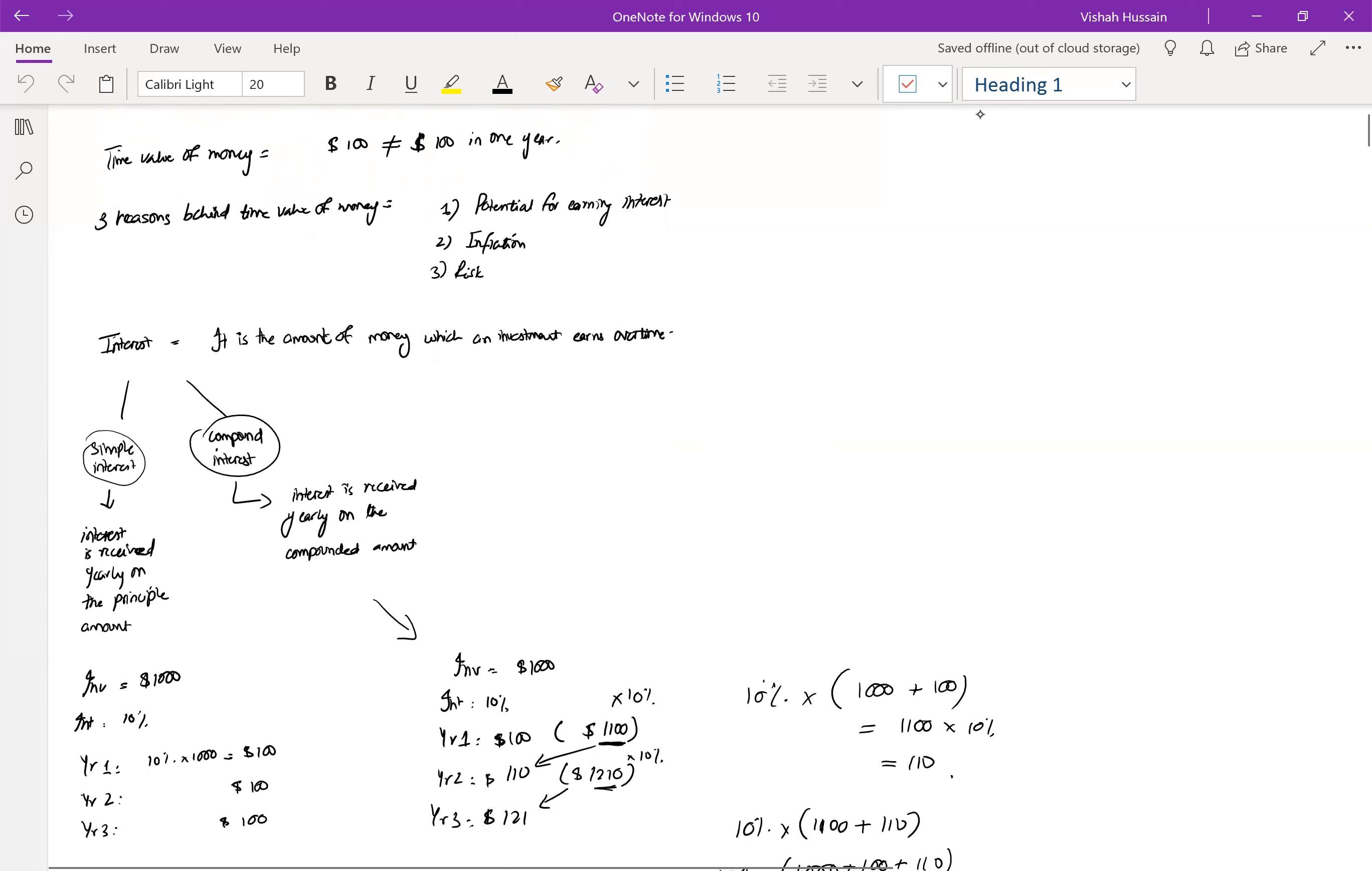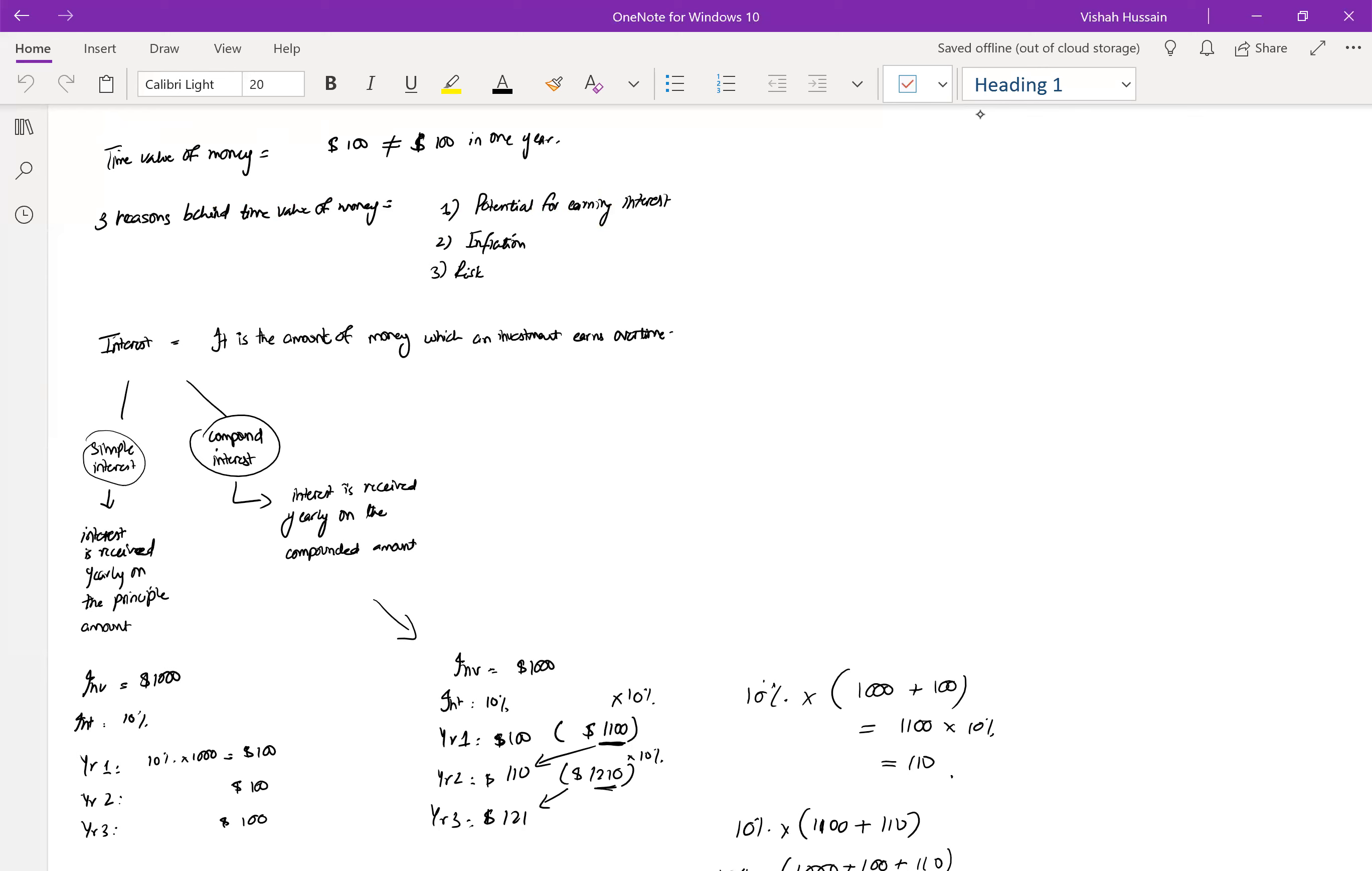Time value of money is one of the most important concepts of capital investment appraisal. It says $100 today is not equal to $100 in one year. What do I mean by that? I mean that if I have $100 today and I want to buy myself a meal, and I have $100 after one year as well and I want to buy the same meal after a year's time, I won't be able to do that.